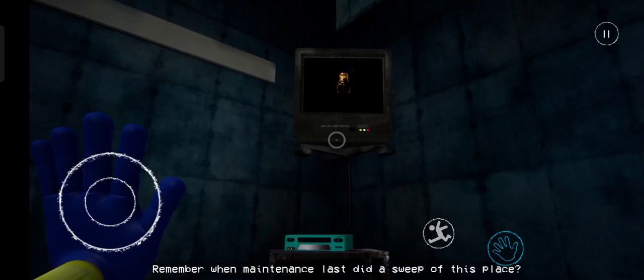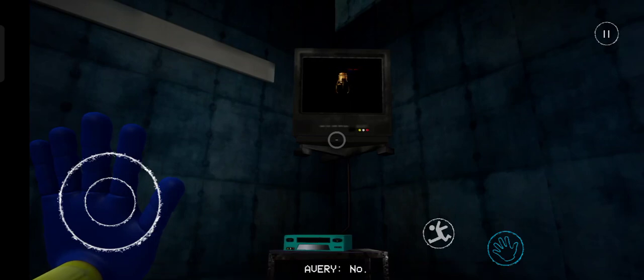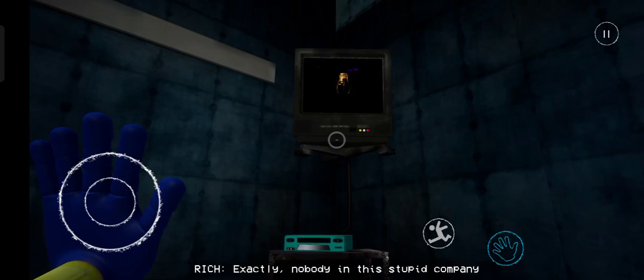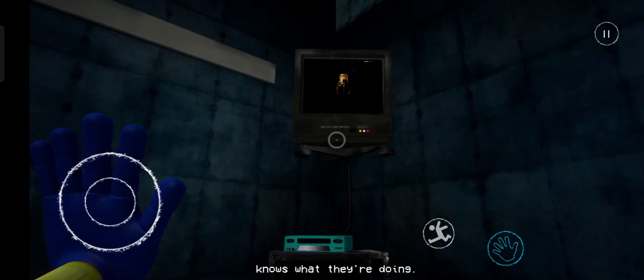Remember when maintenance last did a sweep of this place? No. Exactly! Nobody in this stupid company knows what they're doing.